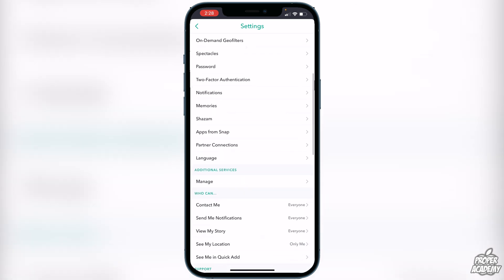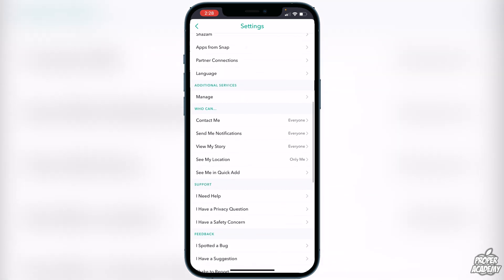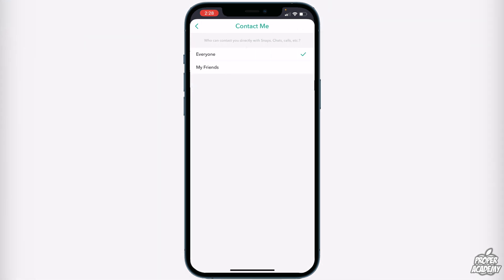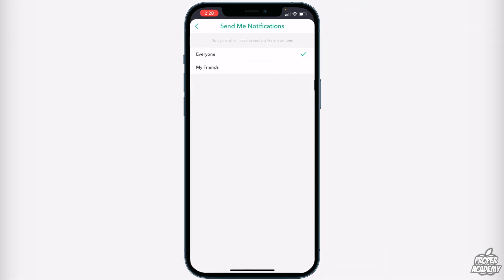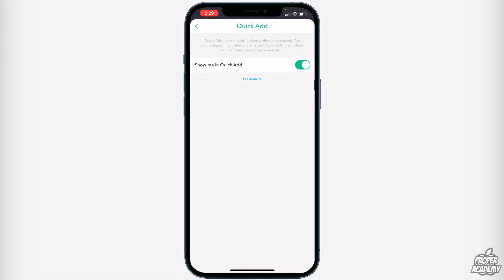Scroll down until you find where it says 'Who Can' and make sure all of these are set to 'Everyone' — except 'See My Location,' obviously. Go into each one and change it from 'My Friends' to 'Everyone' for all three: Contact Me, Send Me Notifications, and View My Story.